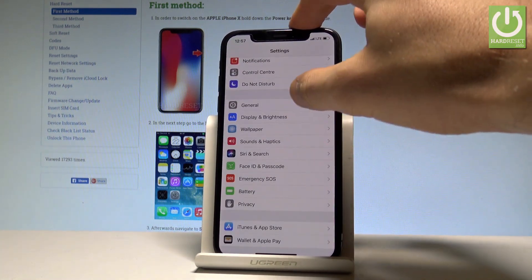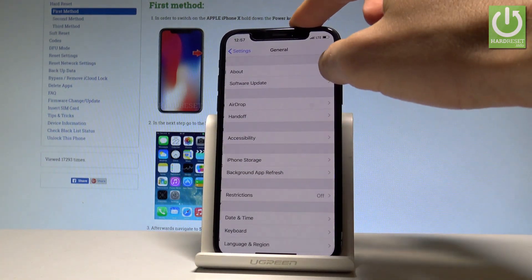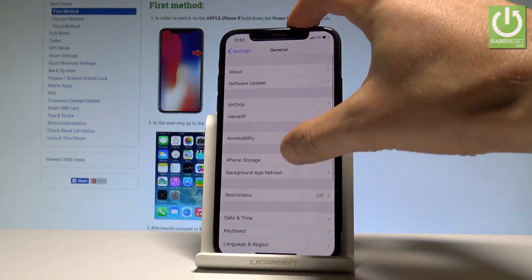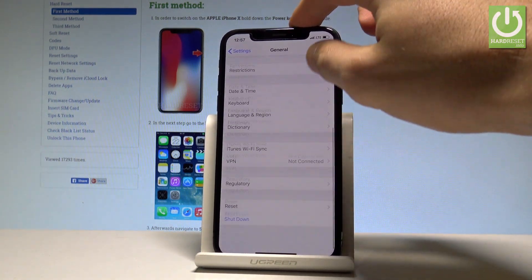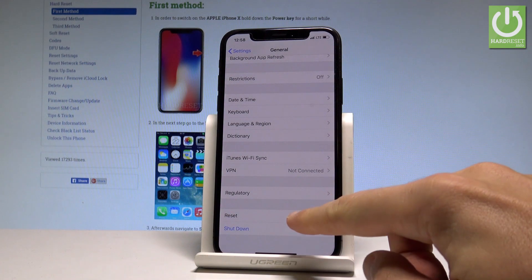Let's scroll down and choose General. Afterwards, scroll down again and choose Reset.